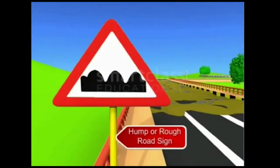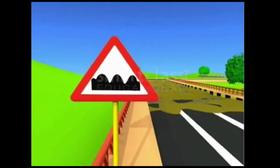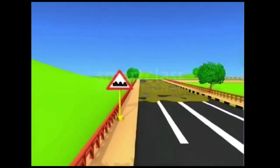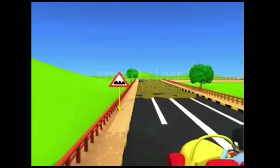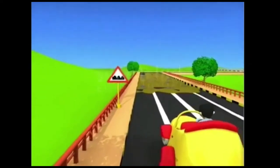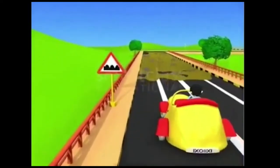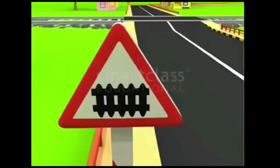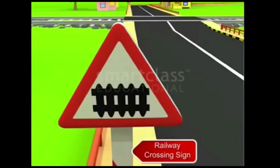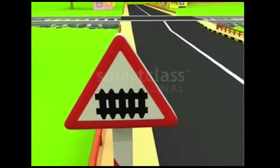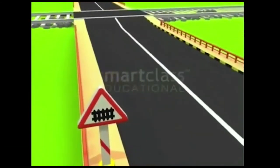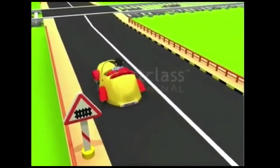This sign tells you that the road ahead is rough and bumpy. This is the railway crossing sign — it indicates that there is a railway crossing ahead.